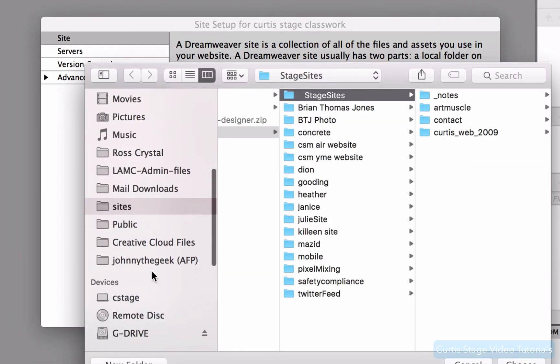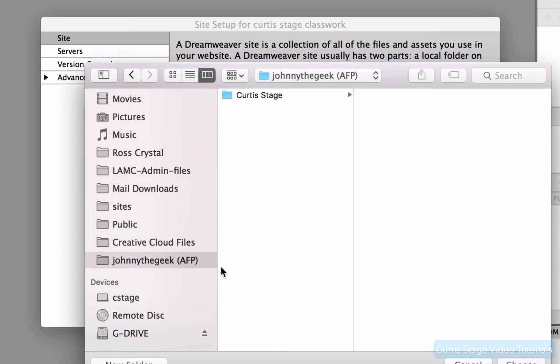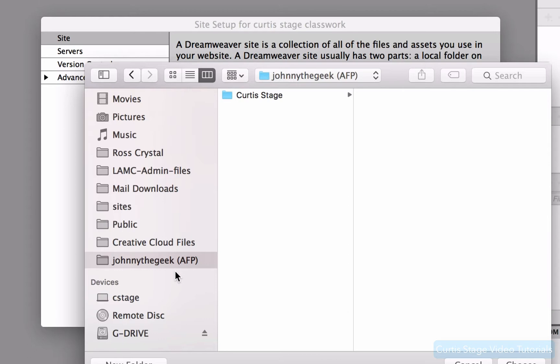Now I want to go to find where that site folder is by clicking that little button right there. I'm going to go on the side. Now if you're working with me at Los Angeles Mission College, you know about our shared drive right here. We have a shared folder that everybody's connected to. Of course, if you're not at Los Angeles Mission College and you're just watching this out in the internet world, then you're going to find a folder on your computer to store all your Dreamweaver files in.